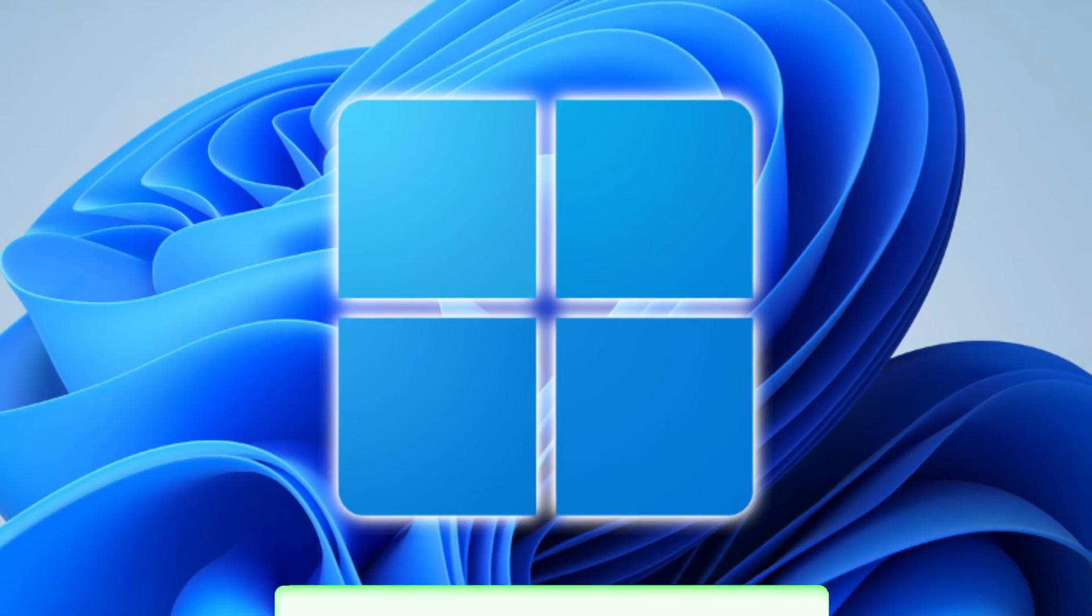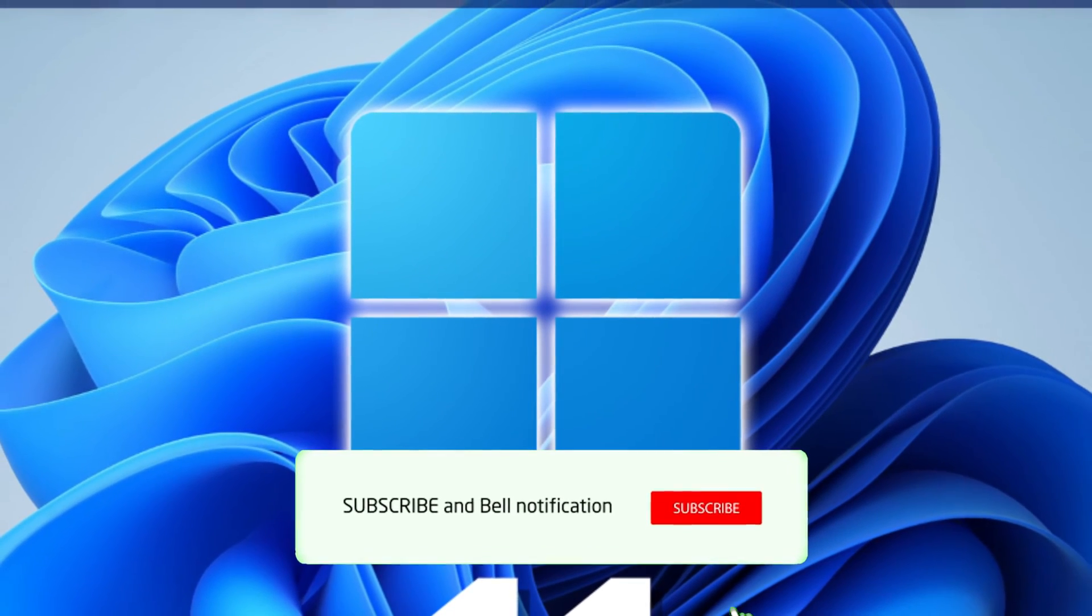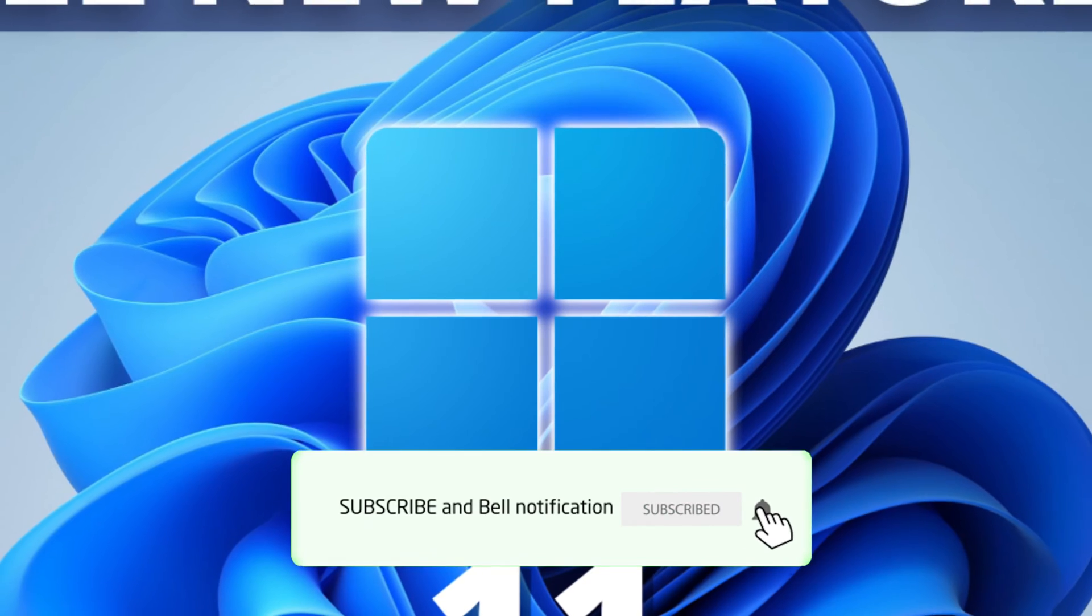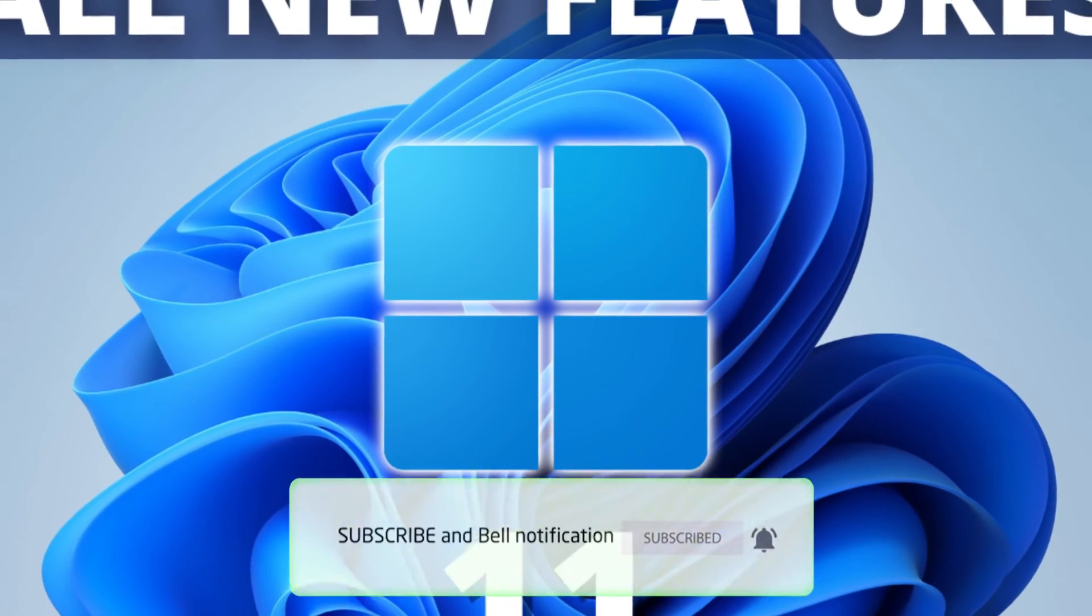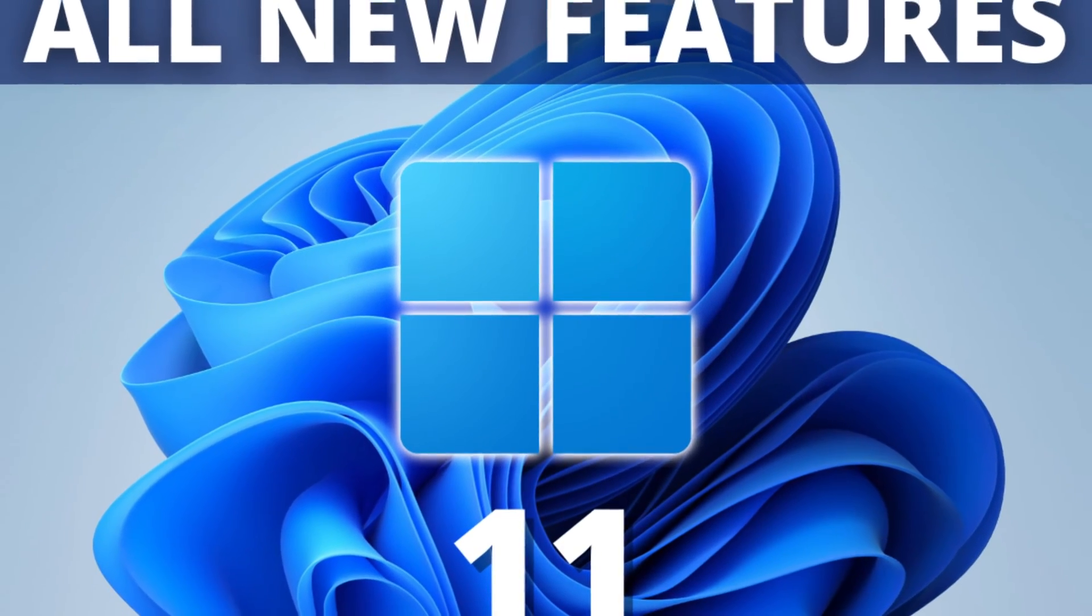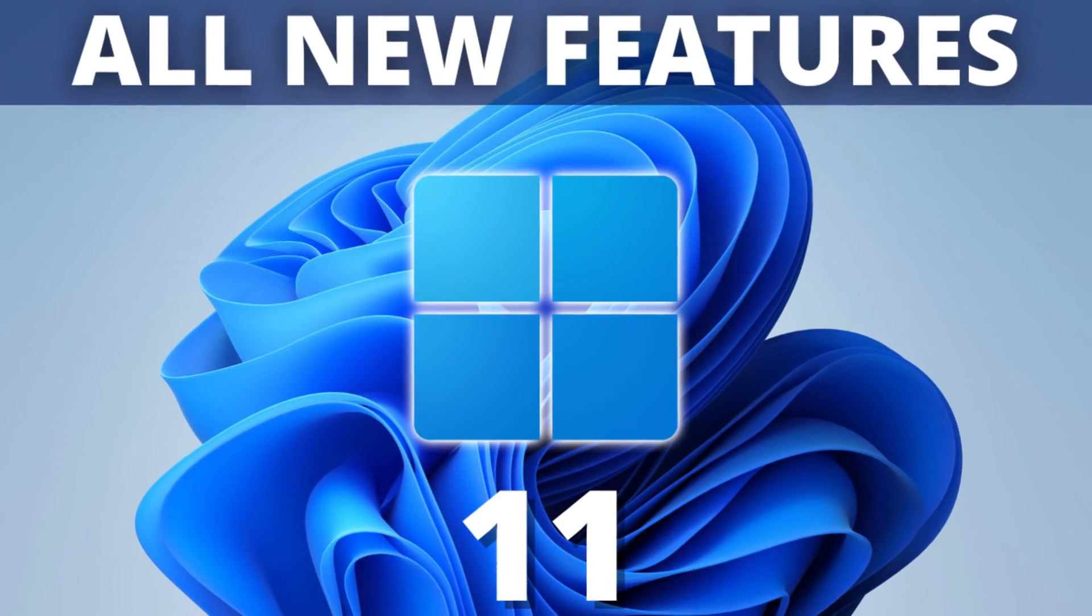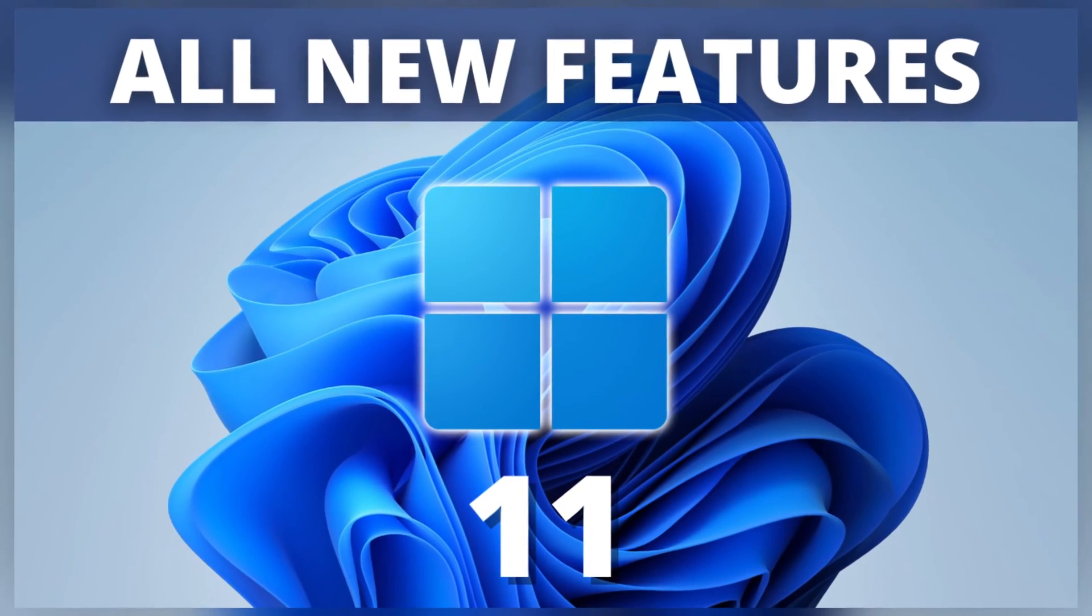Hey EZTechnology fans, in this tutorial we're going to be talking about Windows 11's most useful tips and features.